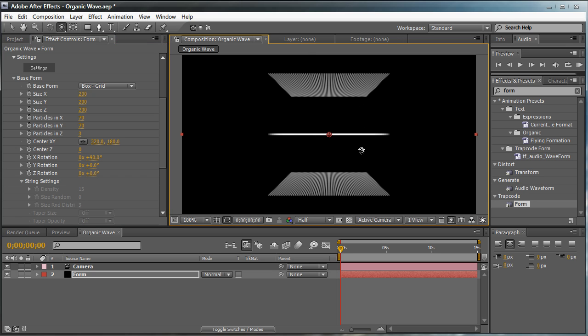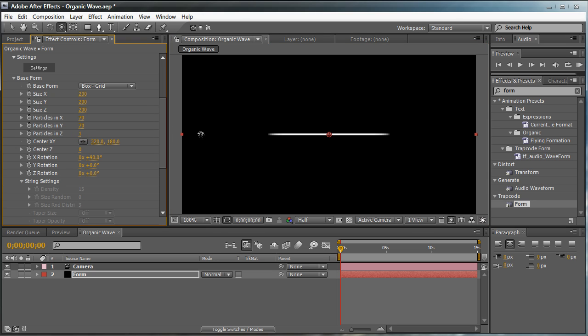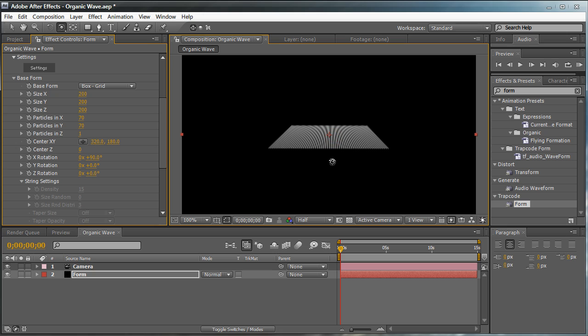Just like that, we have our particle grids in a nice flat surface. We're going to see - you see how we have three grids right here? We only need one. So let's go to the particles in Z and change this to 1. Now it's pretty small, so we're going to need to expand on this.